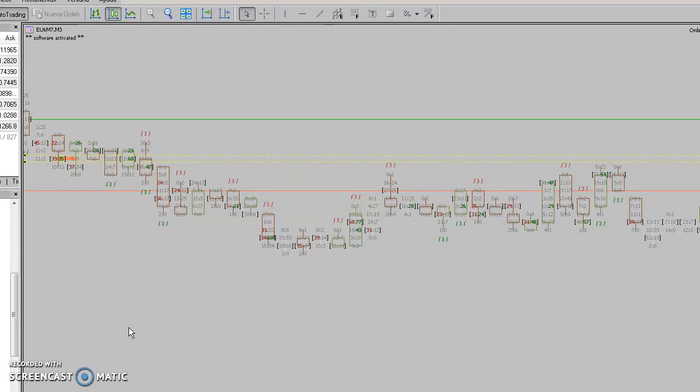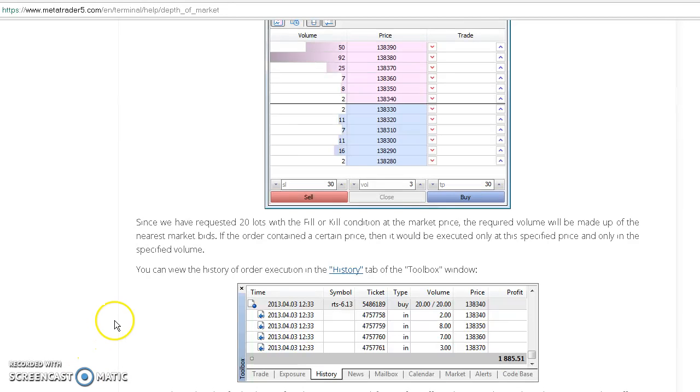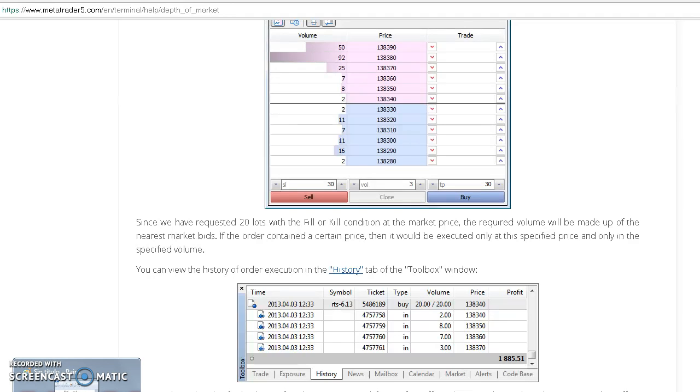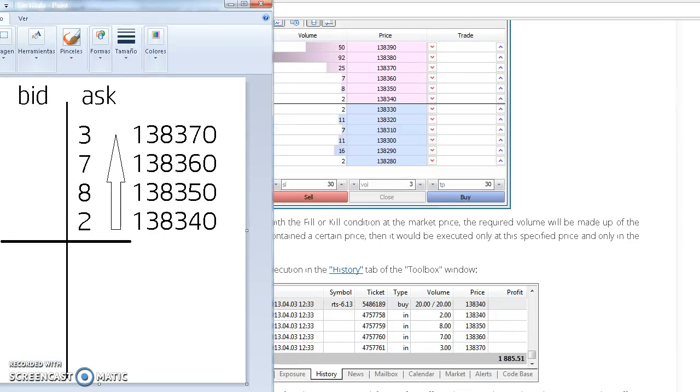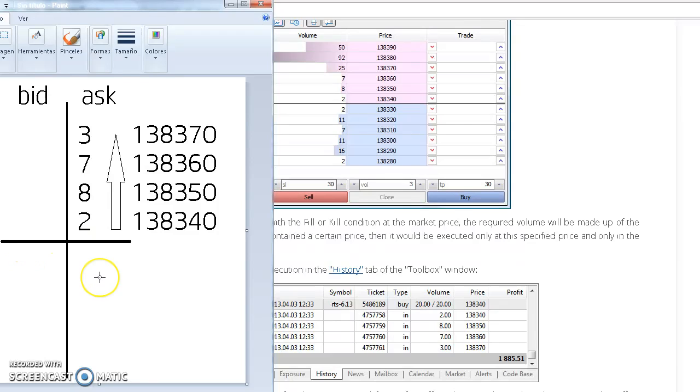Back to our example of 20 lots buy. We can say that eventually on every candle, let's say this one, the software will represent it as follows.